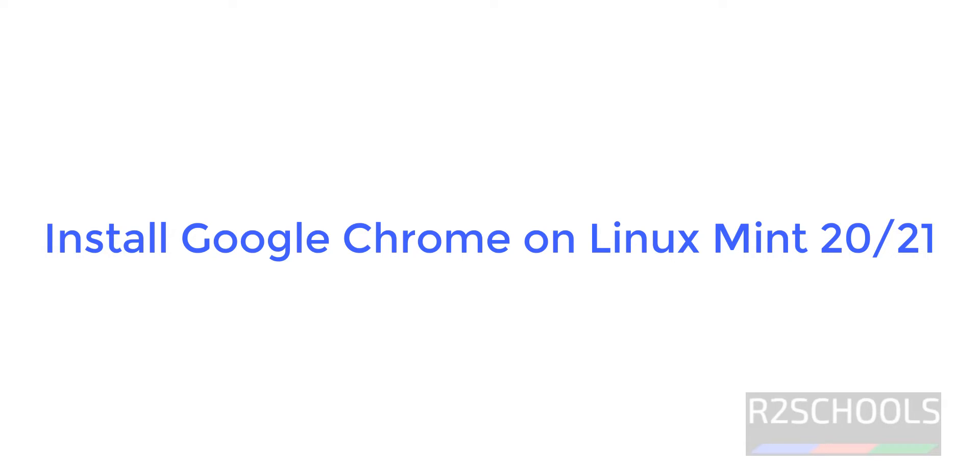Hello guys, in this video we will see how to download and install Google Chrome on Linux Mint 21. The process is same for all Linux Mint versions.